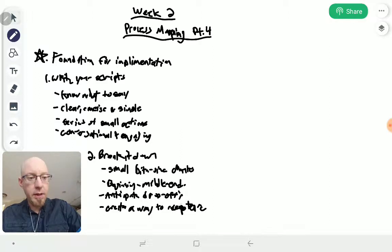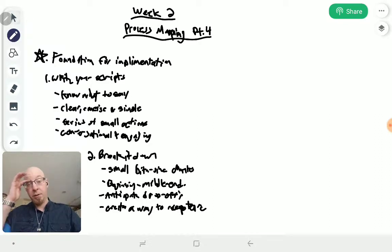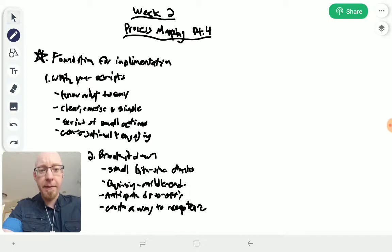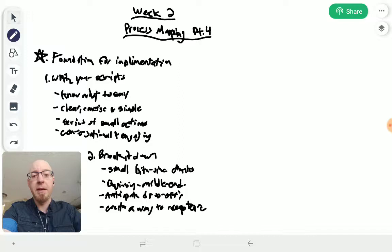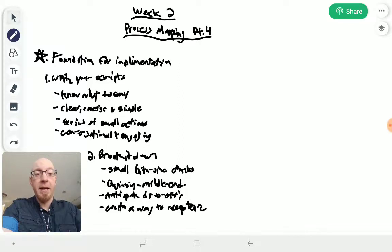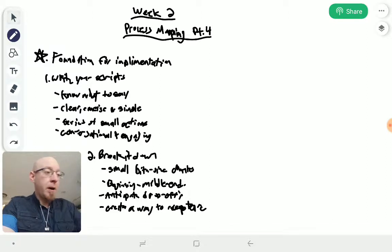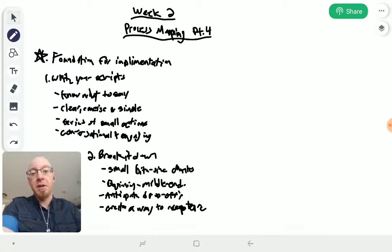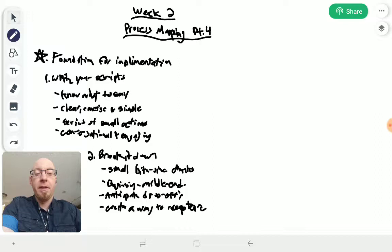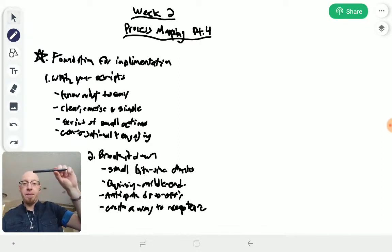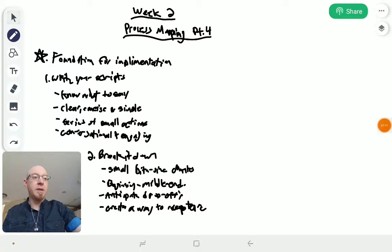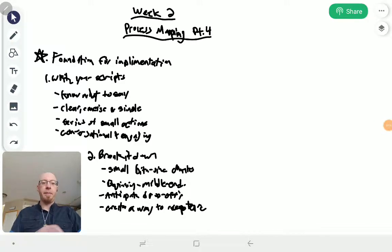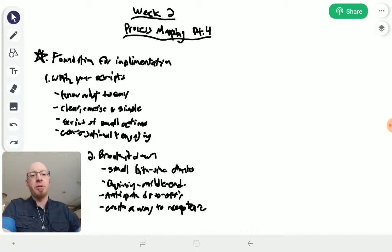I'm not sure why the whiteboard pen is being fussy, but it's being fussy. Please bear with me on that one. If it's too inconvenient let me know, give me some feedback. I will redo this if need be. Make it small bite-sized chunks, have a beginning, a middle, and an end. Anticipate drop-offs. Let's face it, not 100% of people that enter the system are going to make it from A to Z. Human nature—we tend to think of a lot of stuff as being linear.